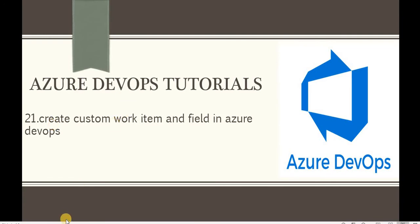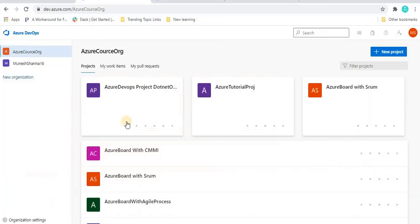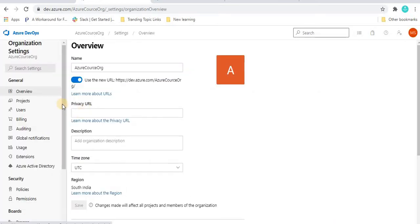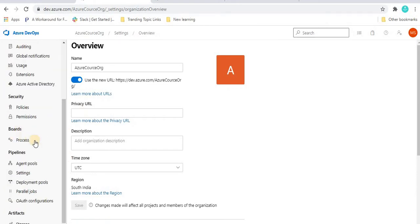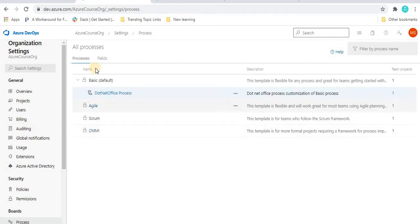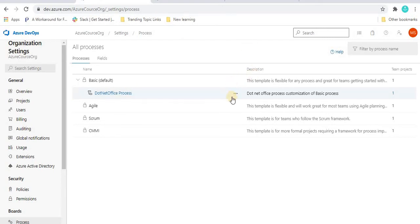Let's go to the Azure DevOps portal. To navigate to that process, we have to go to the organization settings, scroll down, and we will see a process tab. Once we go to this process tab, we will see all the available processes. This .NET office process was created in the previous tutorial.